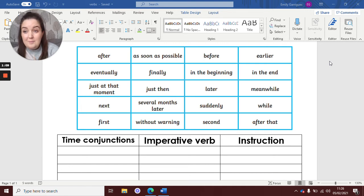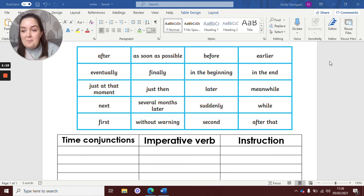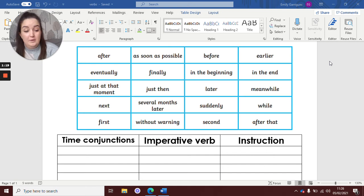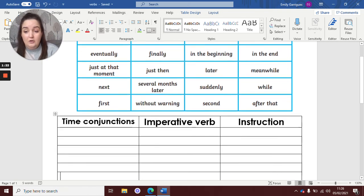Now can you remember what an imperative verb is? I really hope you do. It is a bossy word — it's a word that tells you what to do. So we definitely need those in instructions, don't we?